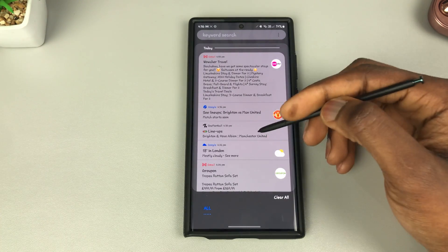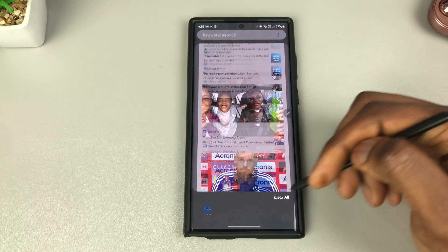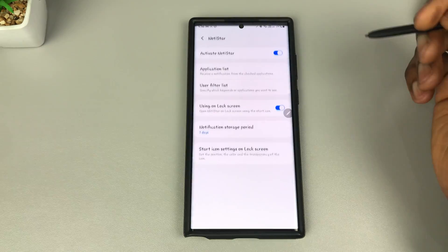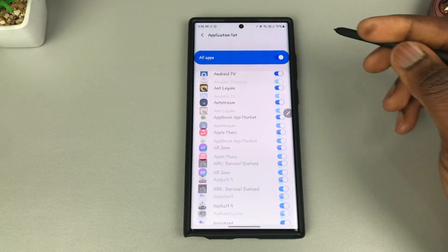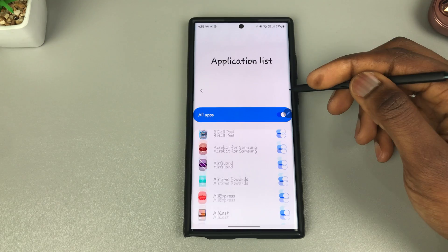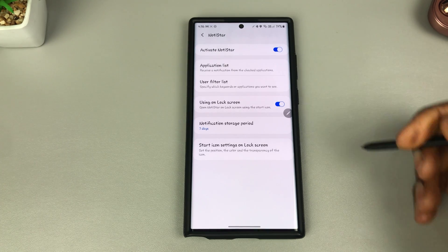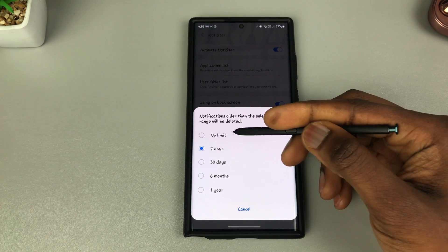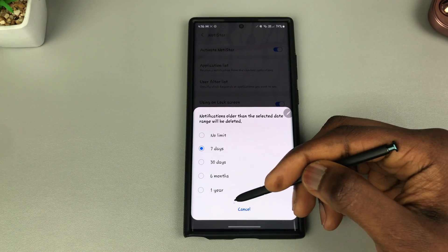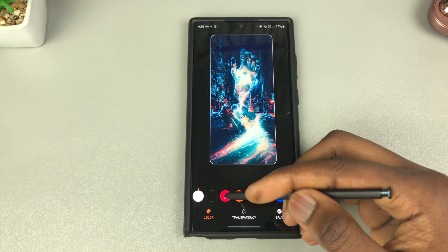In NotiStar you can see all the notifications you've received. Tapping the three dots gets you to Settings, where you see the full app list and can turn off apps you don't want notifications from. 'Show on Lock Screen' gives you direct access to notification history from your lock screen. The notification period can be set to no limit, 7 days, 30 days, 6 months, or a year.